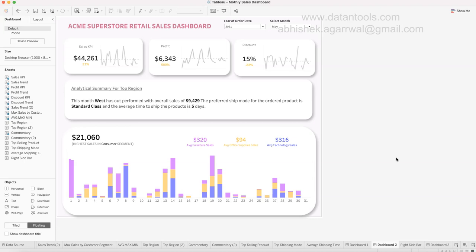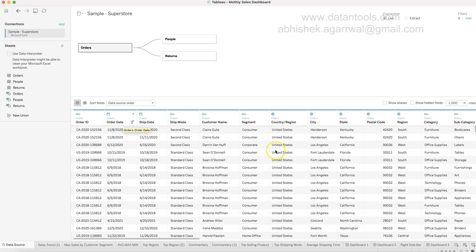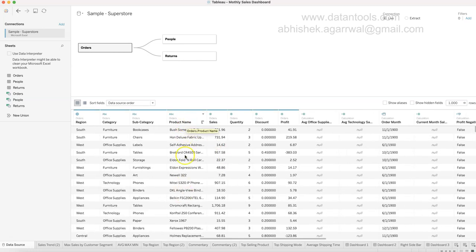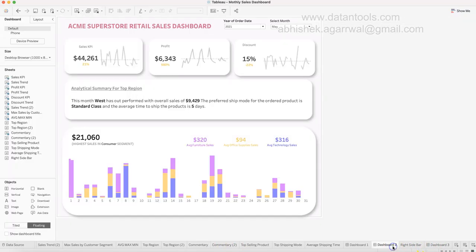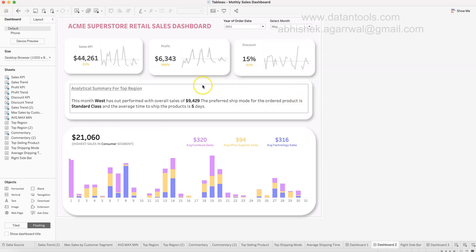Since the data source has many fields — segment, customer name, product, subcategory — you can extend this analytical commentary easily. You could create not just top commentary but also bottom commentary: least sales, least profit, or negative profit. This gives users 4–5 automated data points covering both high and low sides of the business.